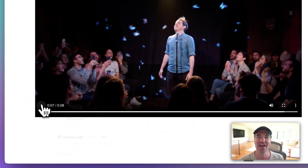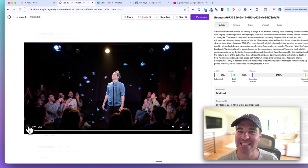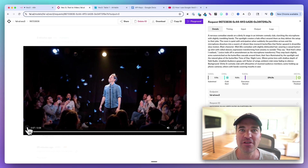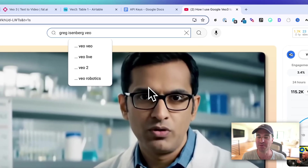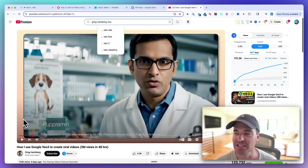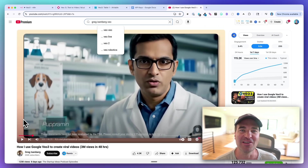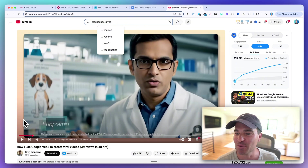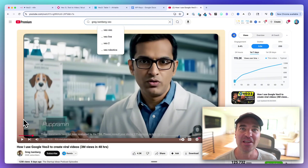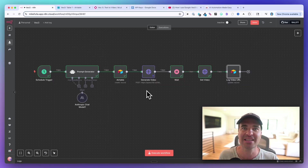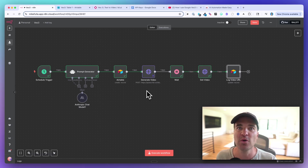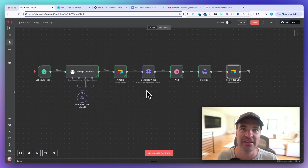That video was created inside of n8n using the VO3 video model from Google. If you don't know what VO3 is, it's been blowing up all over X. Greg Eisenberg had a guy on recently who got three million views on X doing a pharmaceutical commercial using VO3, so it is probably the best video model out there right now.